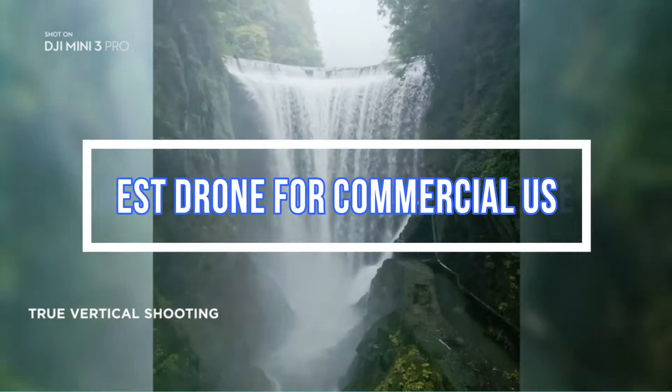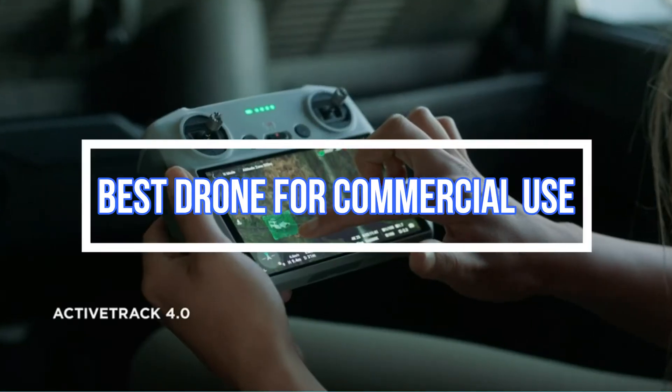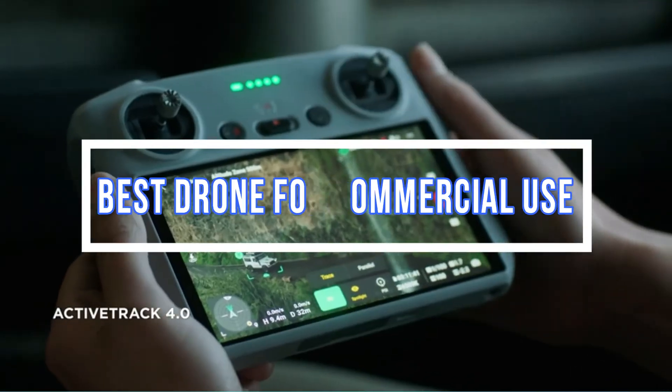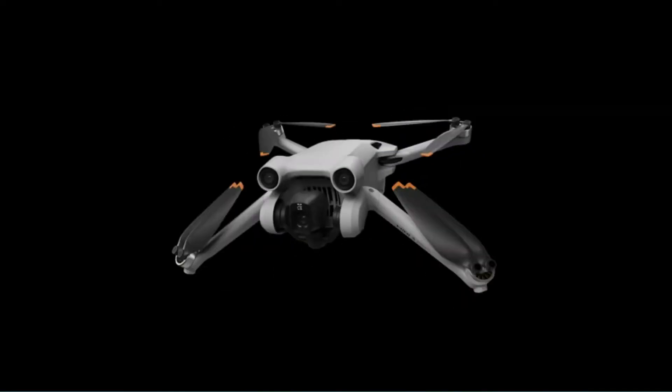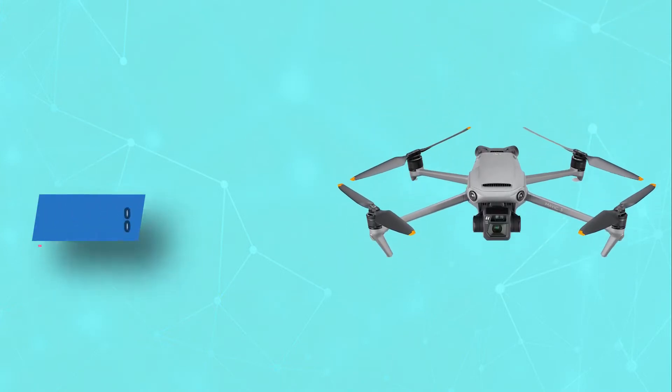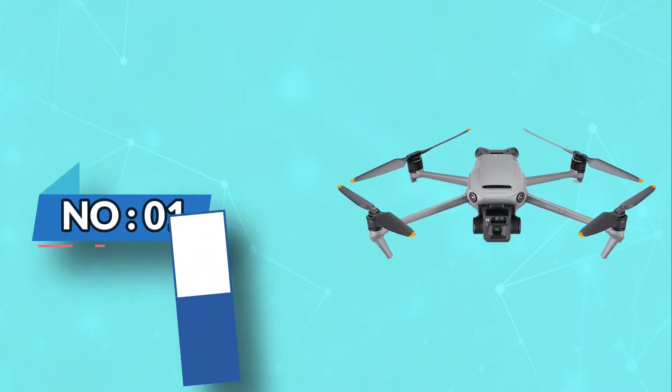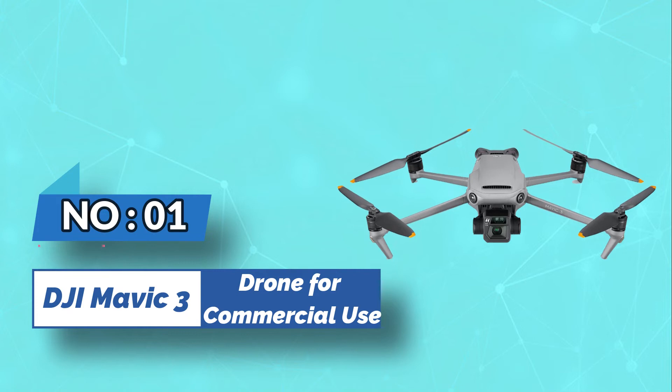Best Drone for Commercial Use. Number 1: DJI Mavic 3 Drone for Commercial Use.